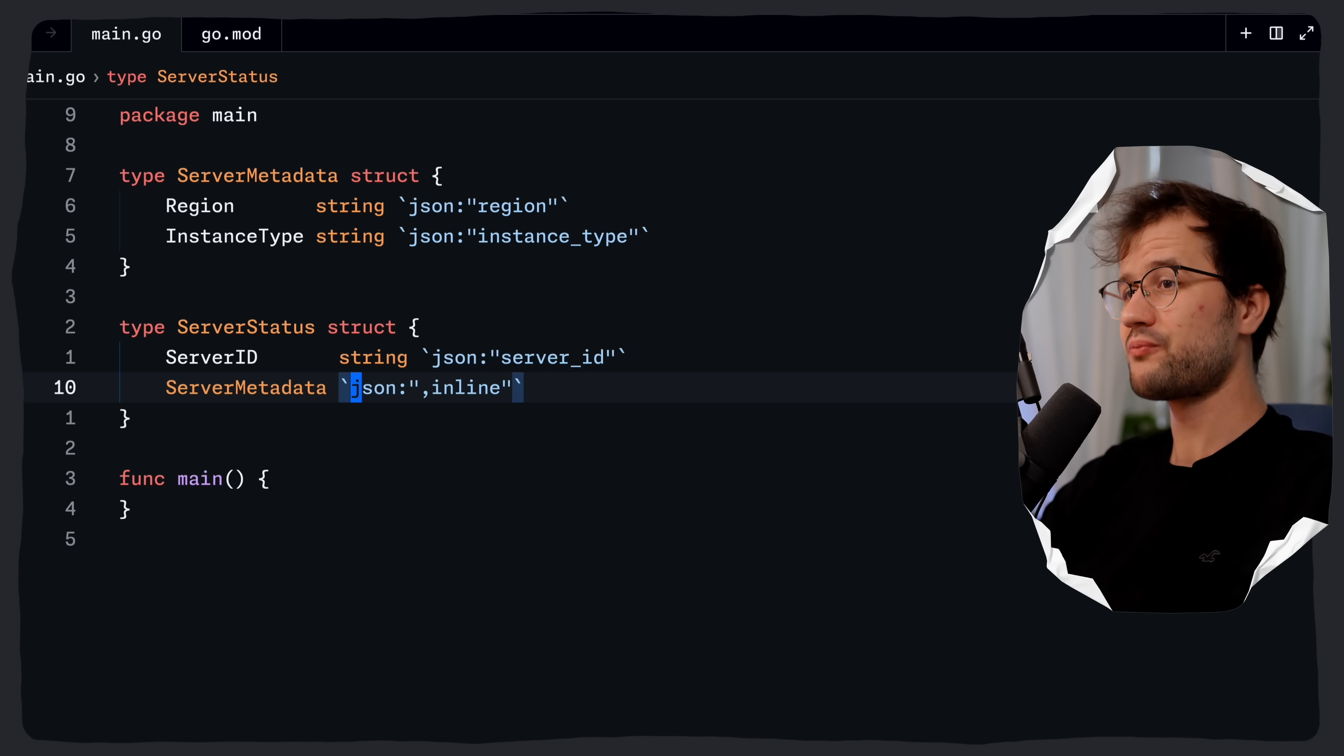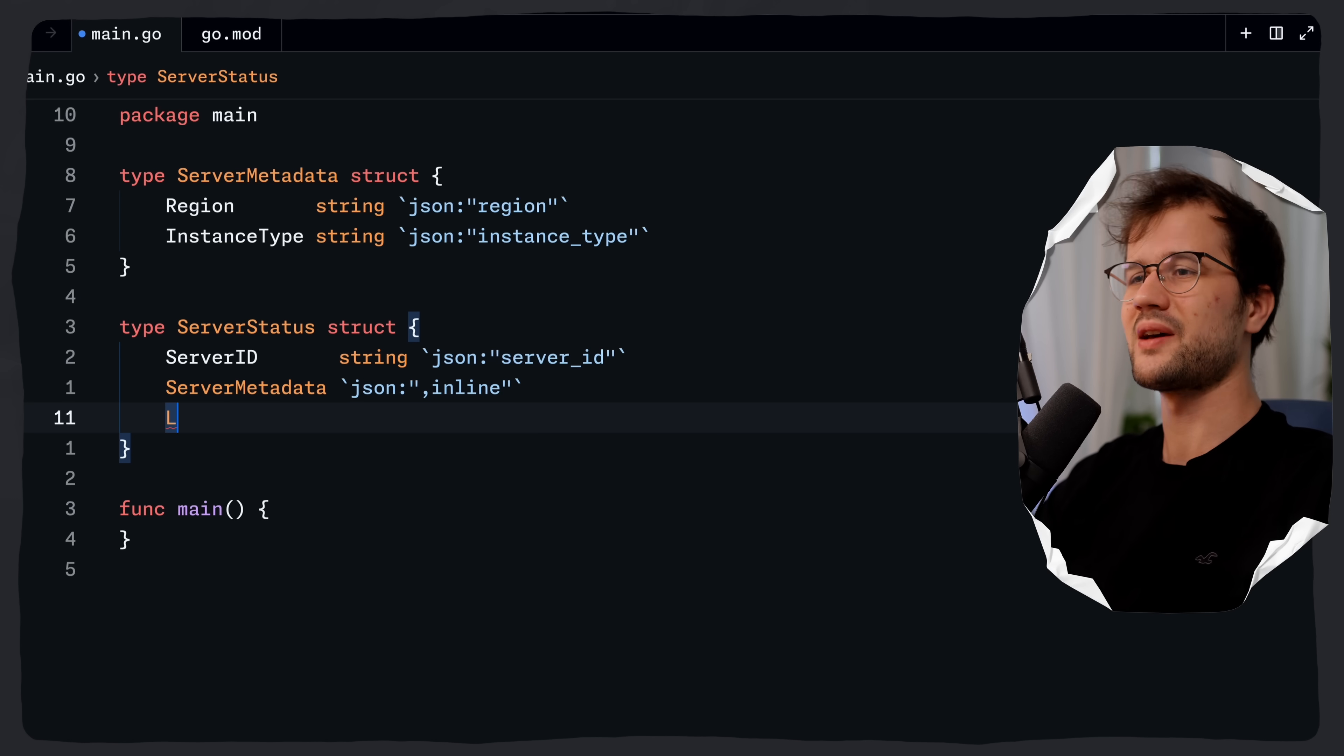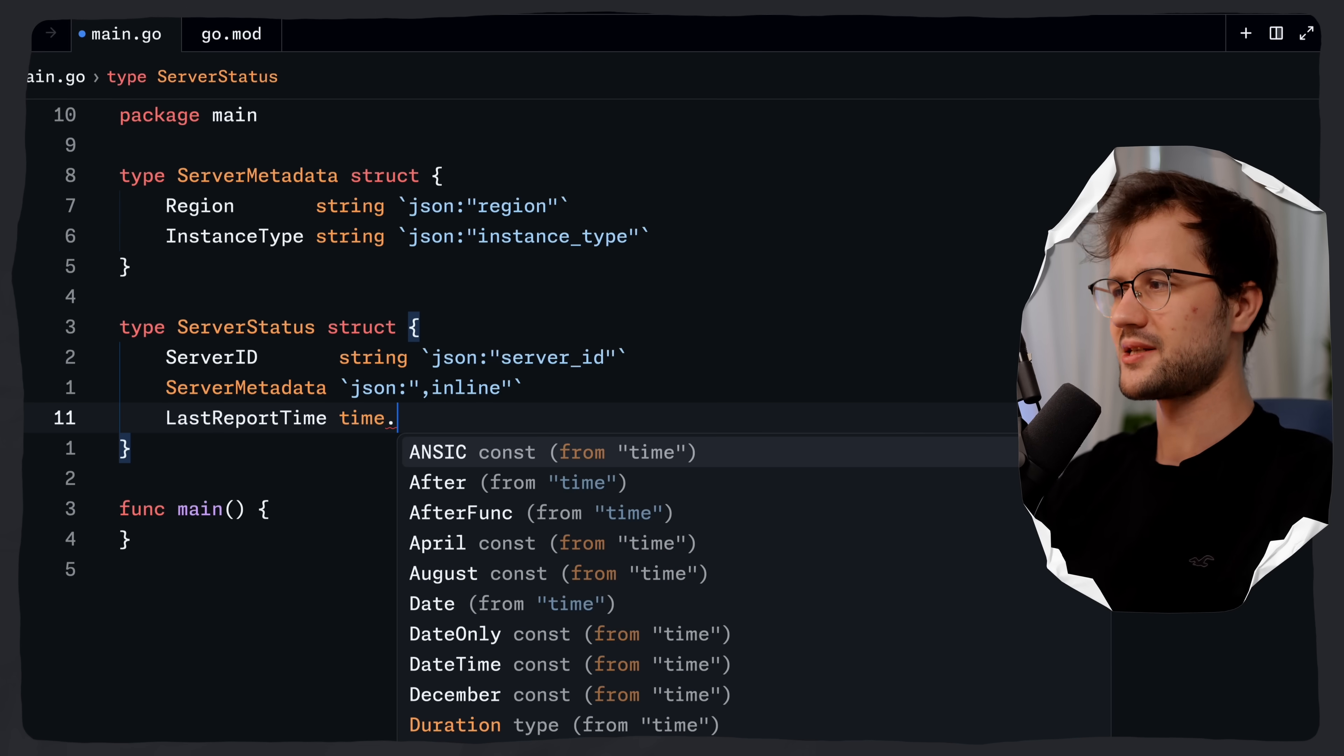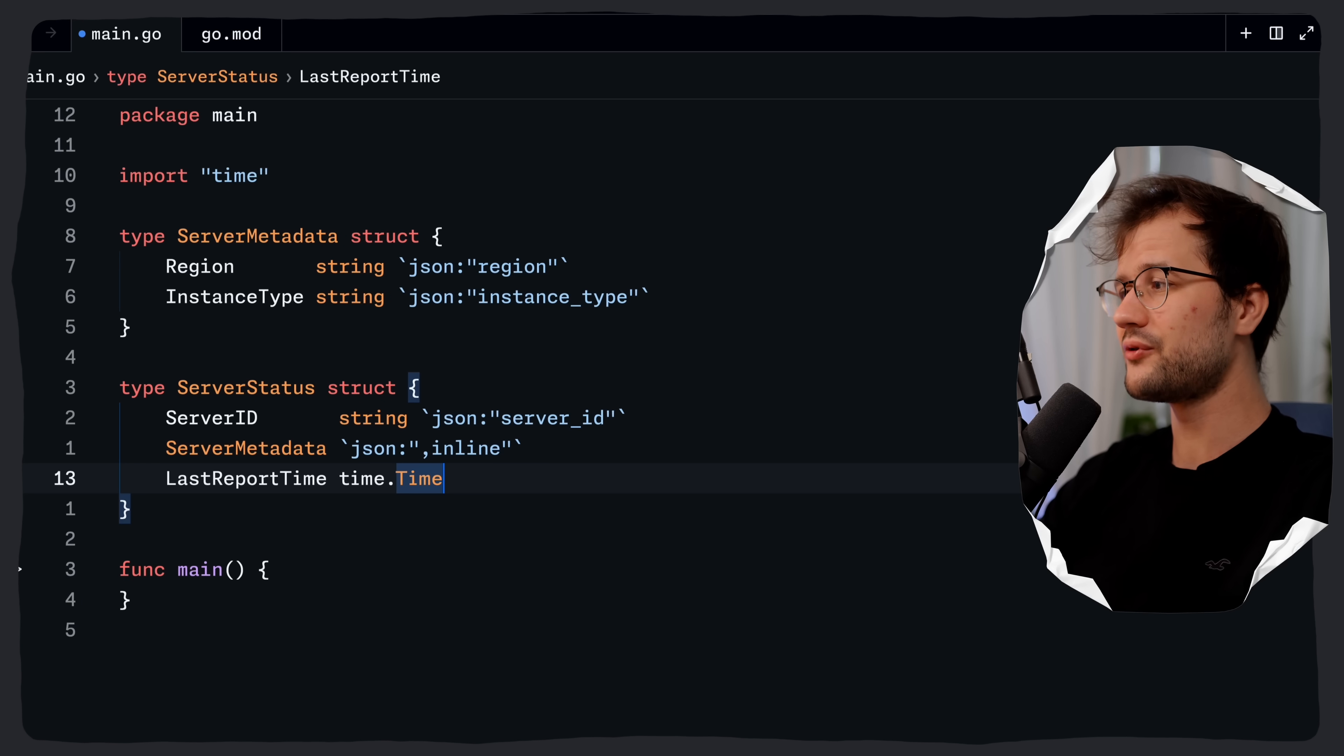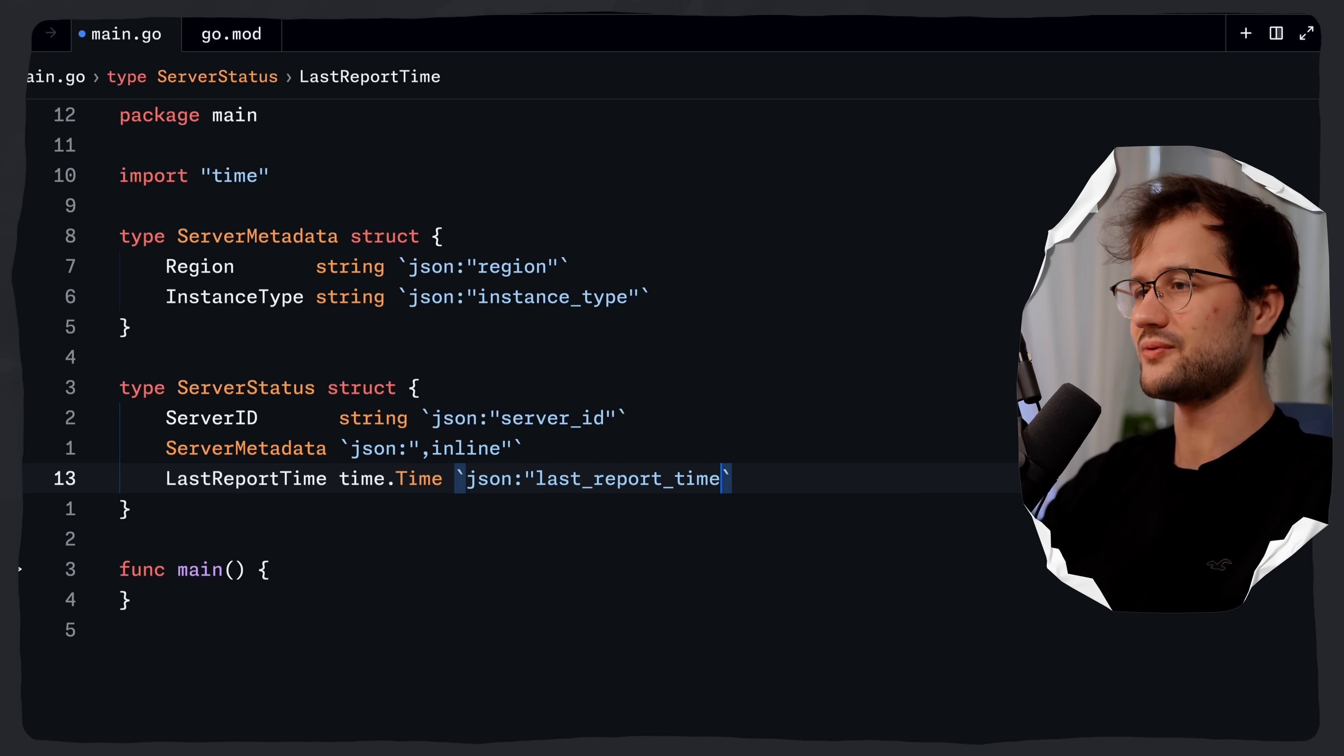That's pretty helpful. Let's look at another one. Let's just say that we have a last report time, which is of type time.time. And what we can now leverage here is first to define this JSON key, so last report time. But then we can also use this format template.